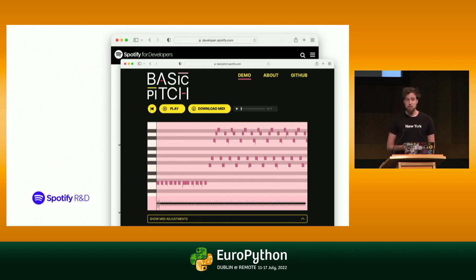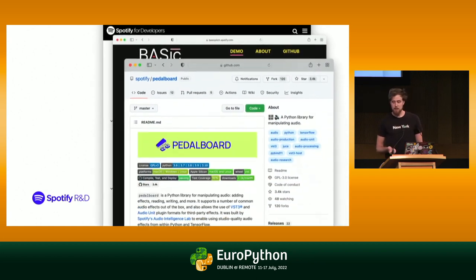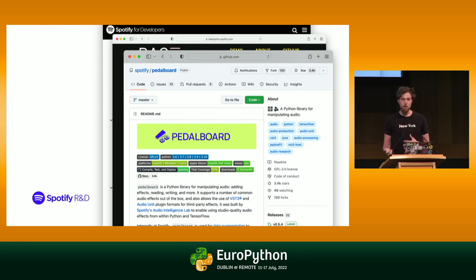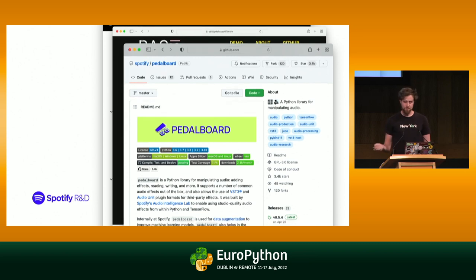If you want to check out basic pitch.spotify.com, it's available there in your browser as well. But what I'm here to talk about today is neither of these things. Rather, a different project that we've built called Pedalboard. Pedalboard is an audio processing library in Python. Pedalboard lets you load audio, manipulate audio, edit audio, and do all sorts of cool stuff with audio directly in Python in a very Pythonic way. That's what I'm going to be focusing on today.